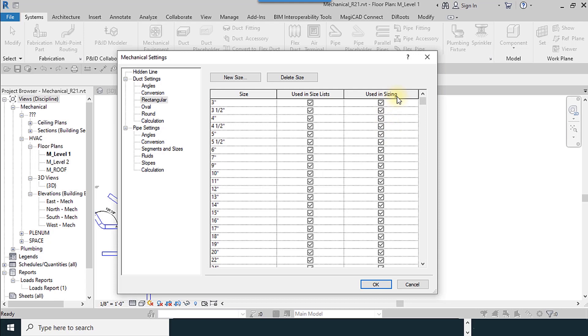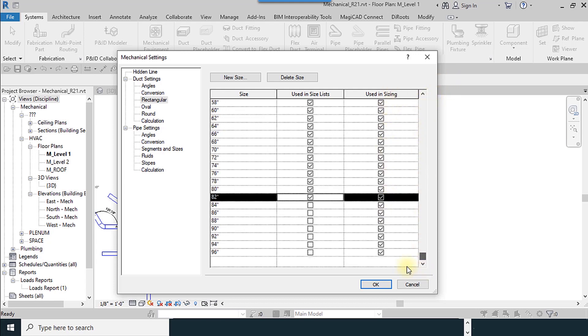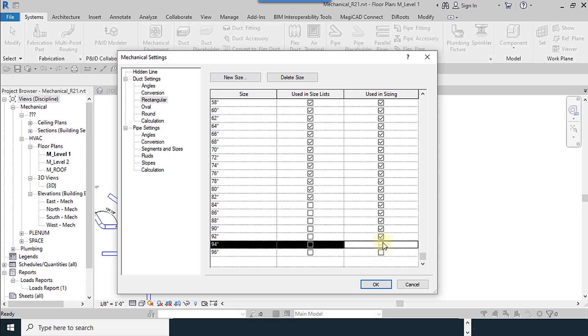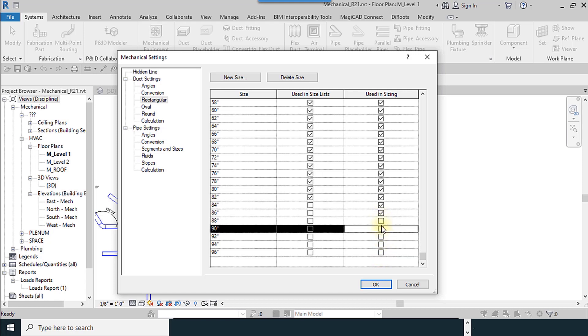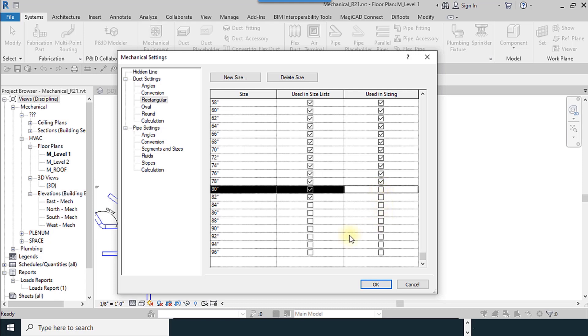Next column is used in sizing. It is used for when you want to compute or calculate. Sometimes you have some limits, for example in spaces, in heights, you can uncheck all the unnecessary checkboxes which is not using in the calculations.